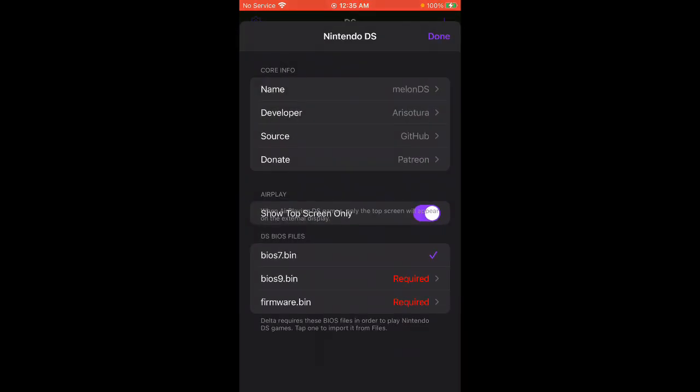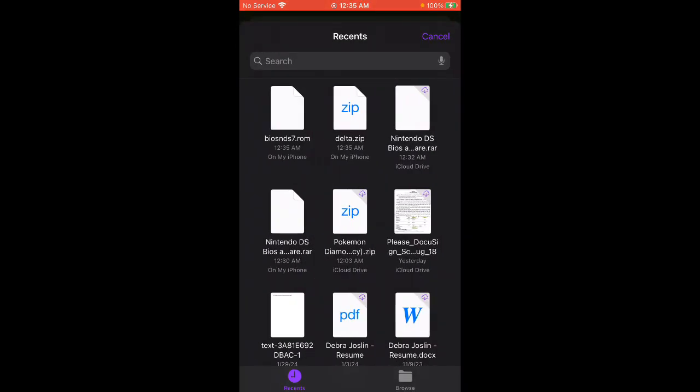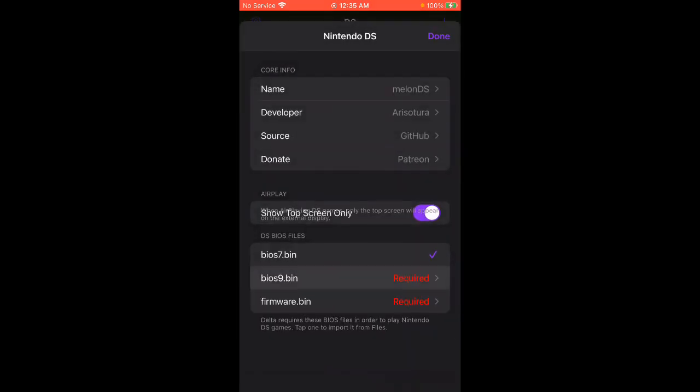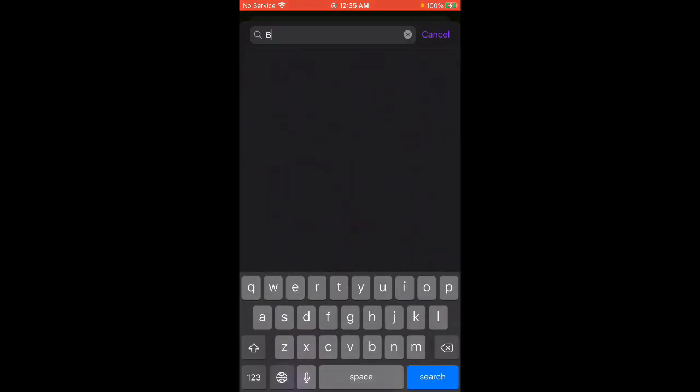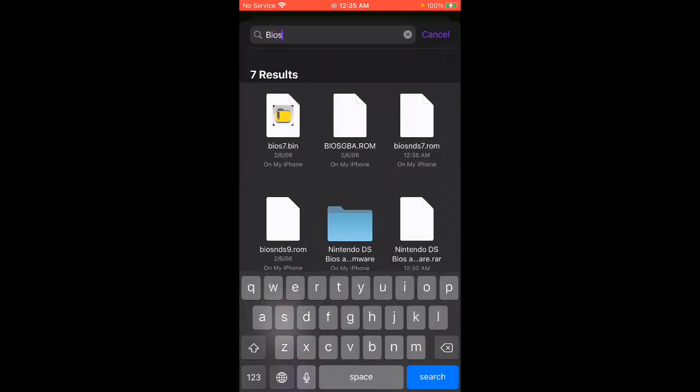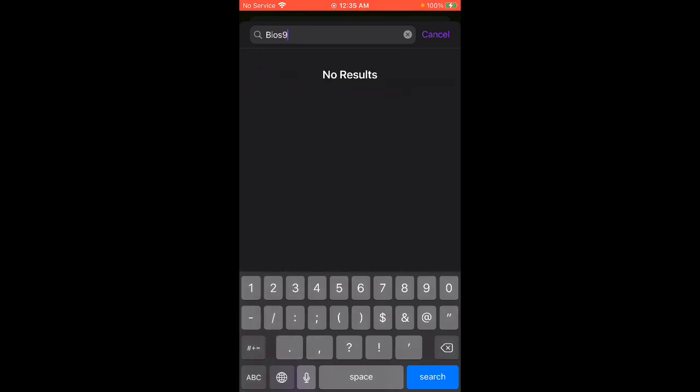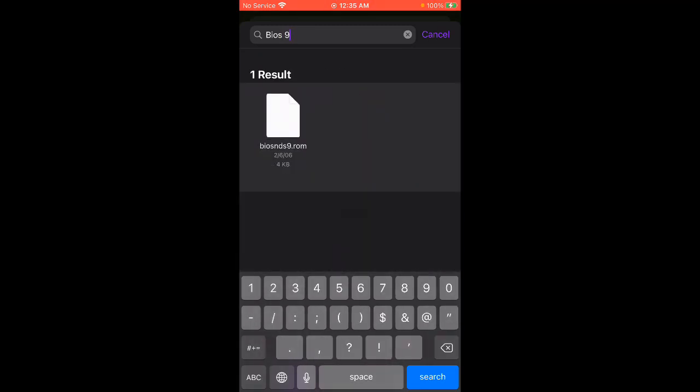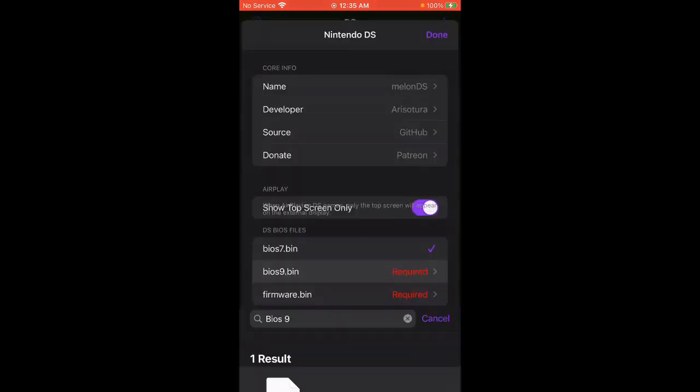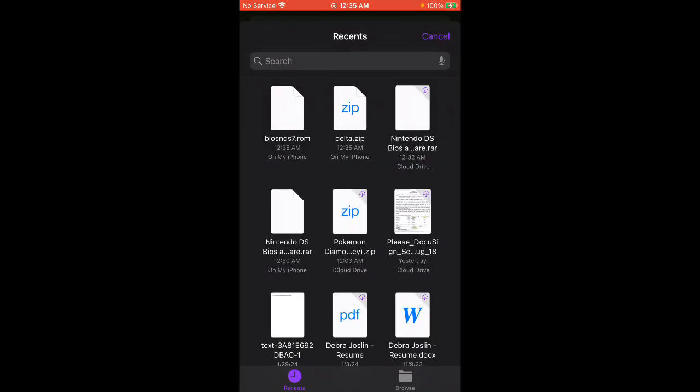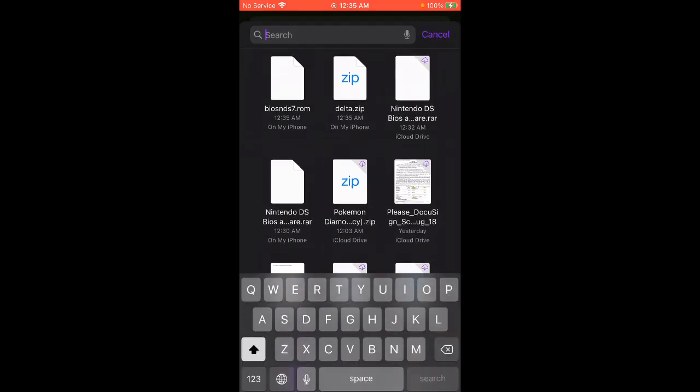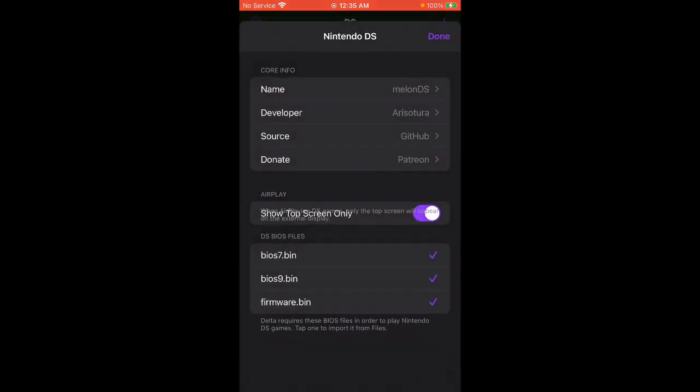Okay, this is BIOS 9. Now go to BIOS 9. Perfect. Firmware bin. Perfect. Click Done.